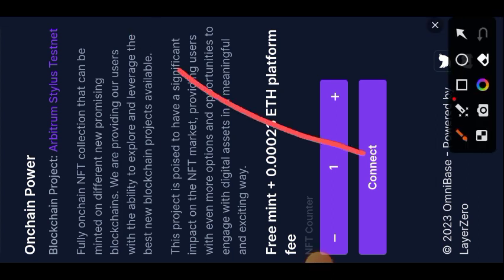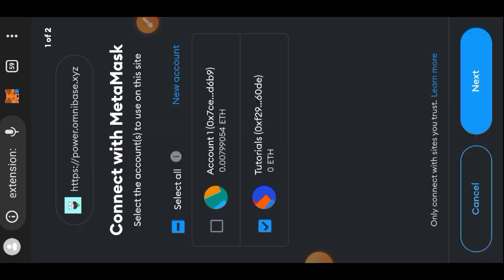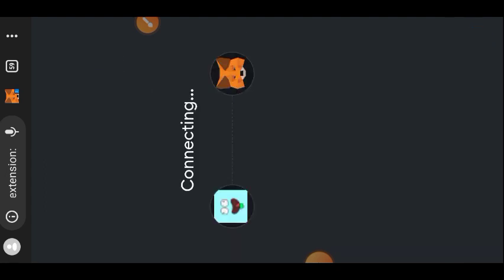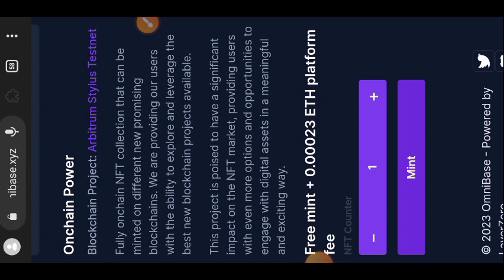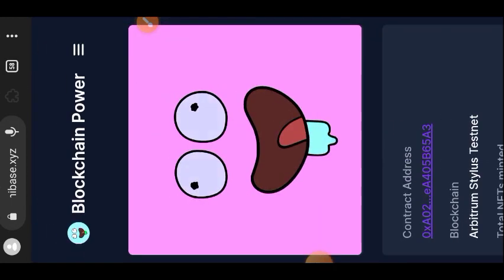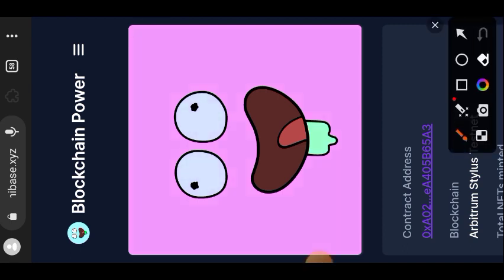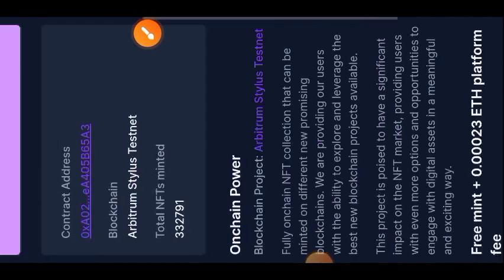Tap on Connect and confirm the connection in your wallet. Now my wallet is connected — next I'll tap on Mint to mint one testnet NFT. The NFT is valueless; we are not going to do anything with it, we just need it for the interaction.